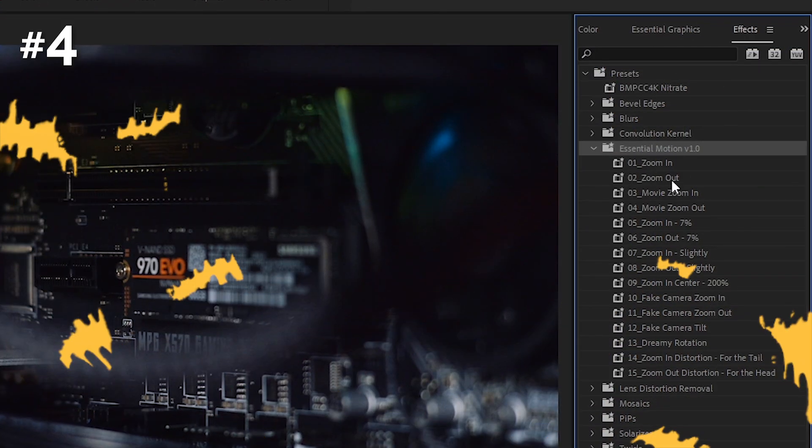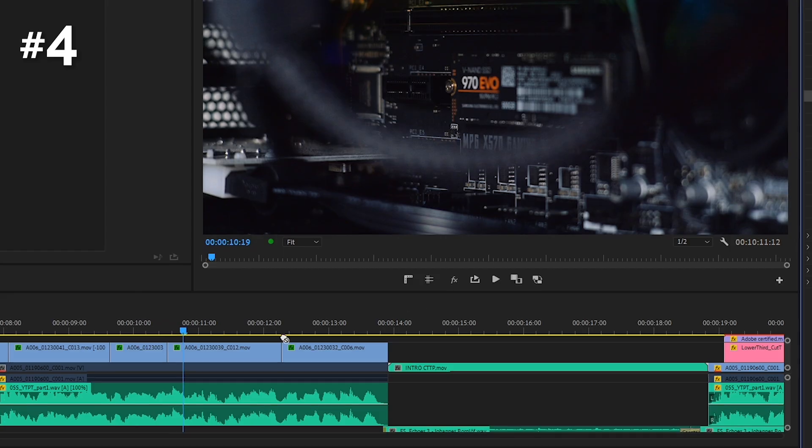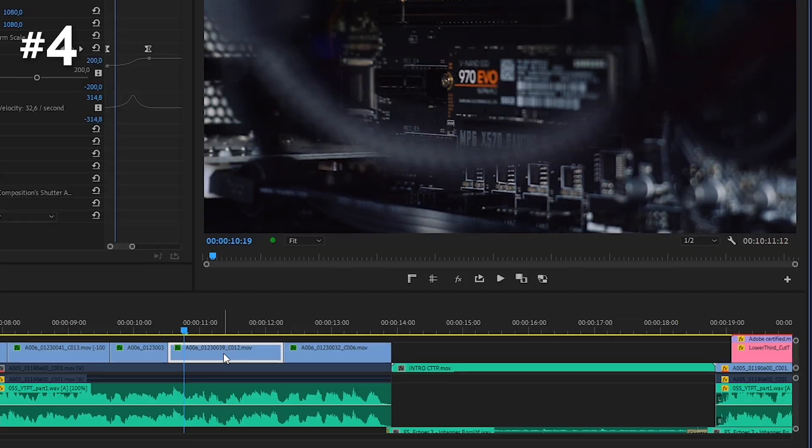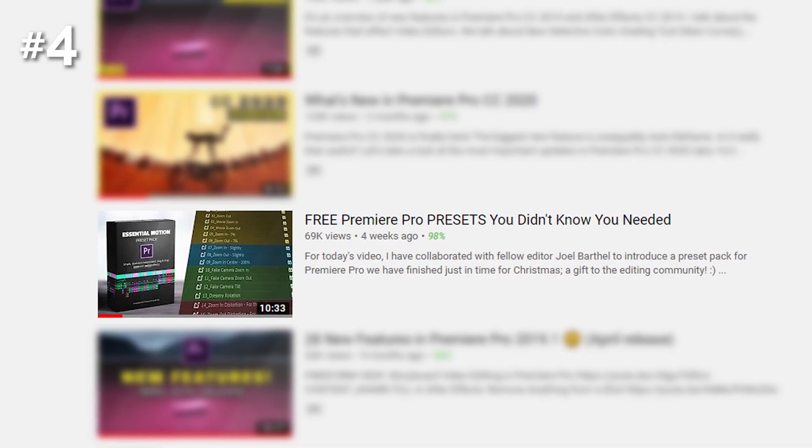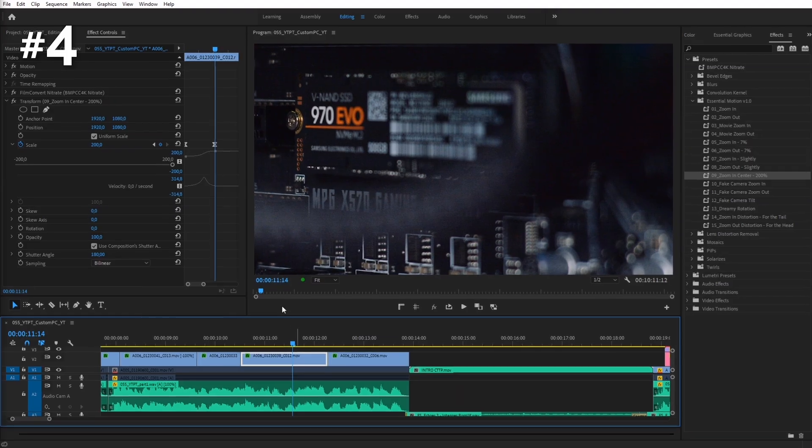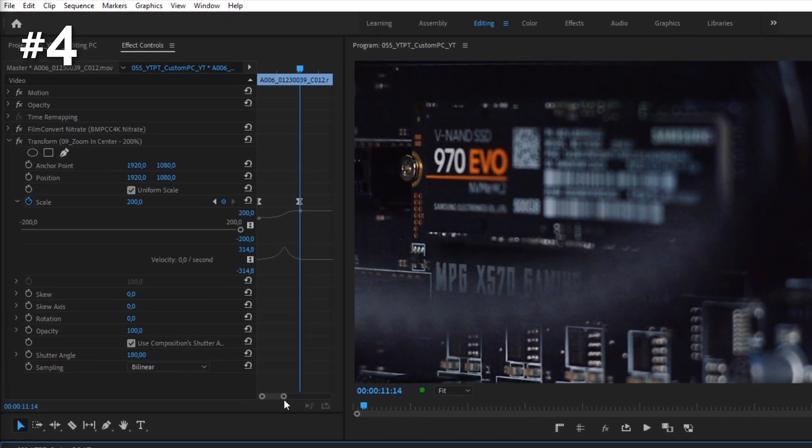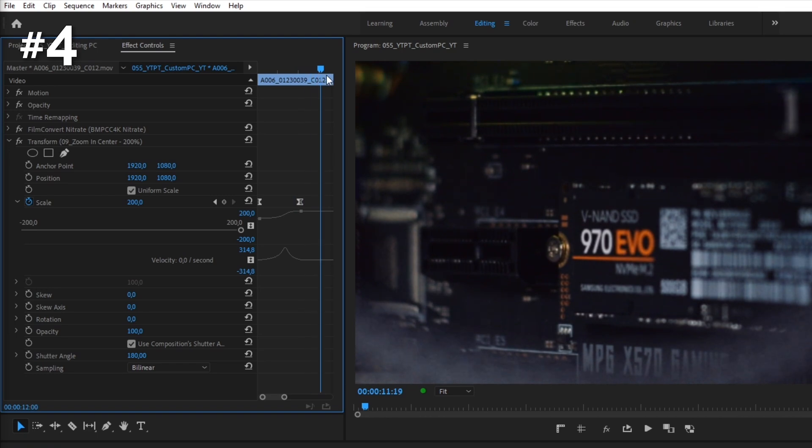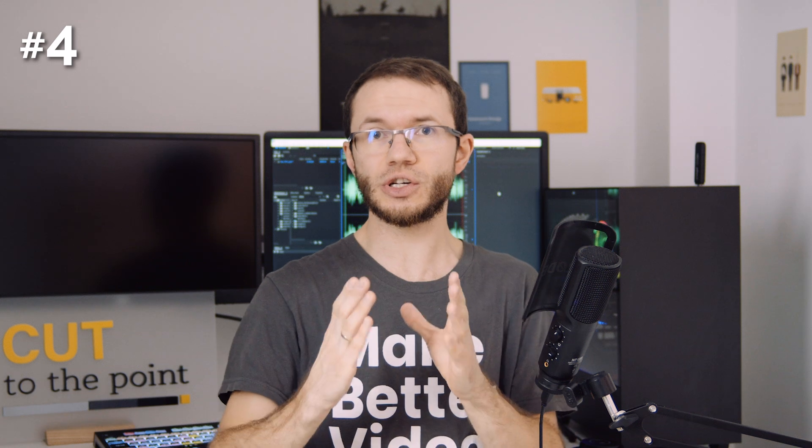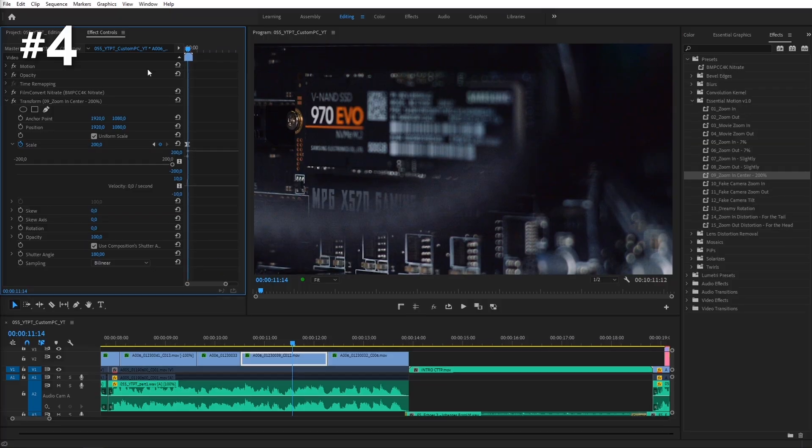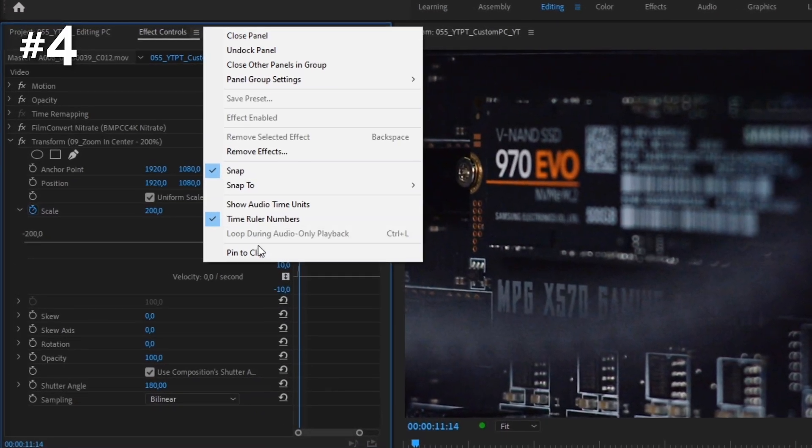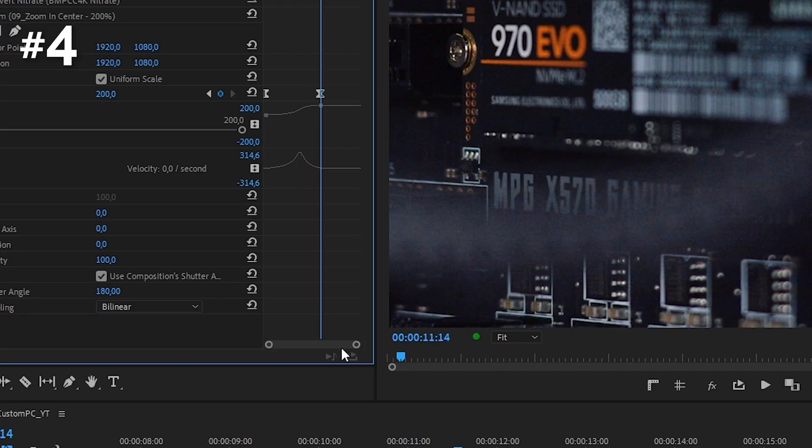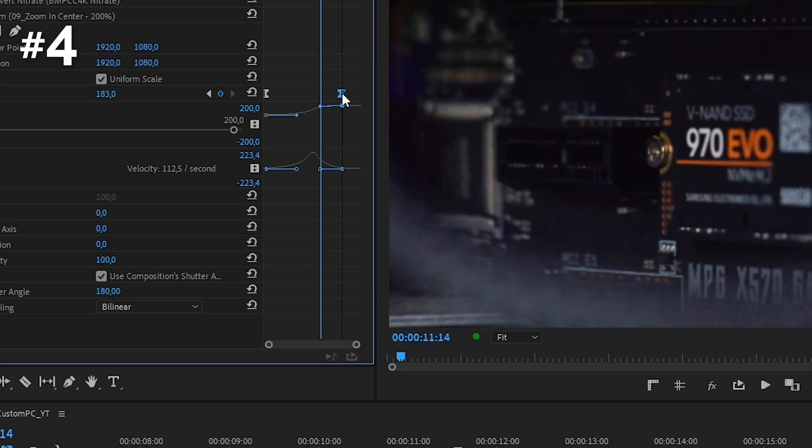Here I have a clip to which I applied one of the effects from Essential Motion Pack. By the way, to download it for free, make sure to watch my previous video. If I navigate to the Effect Controls panel to modify keyframes, I can see the whole sequence here. This is a real pain, especially for long sequences. To narrow down this timeline section to the duration of the selected clip, we go to the hamburger menu at the top of the panel and choose Pin to Clip. And now we can deal with the keyframes more precisely, focusing on the clip rather than the whole sequence.